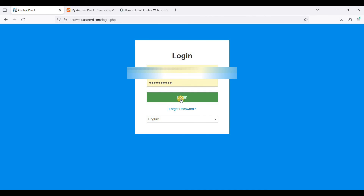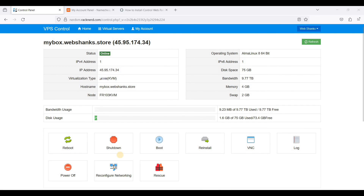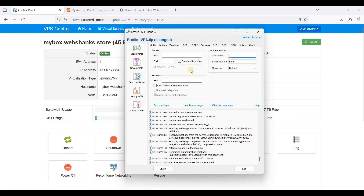Log into your RackNerd control panel — I have mine here and I'll click Login. Now we need to log into our server using our IP address. You can use a free SSH client called BitVise, and I will put a link in the description below. Run BitVise, copy your IP address to Host, use port 22, and your username is root, then click Login.